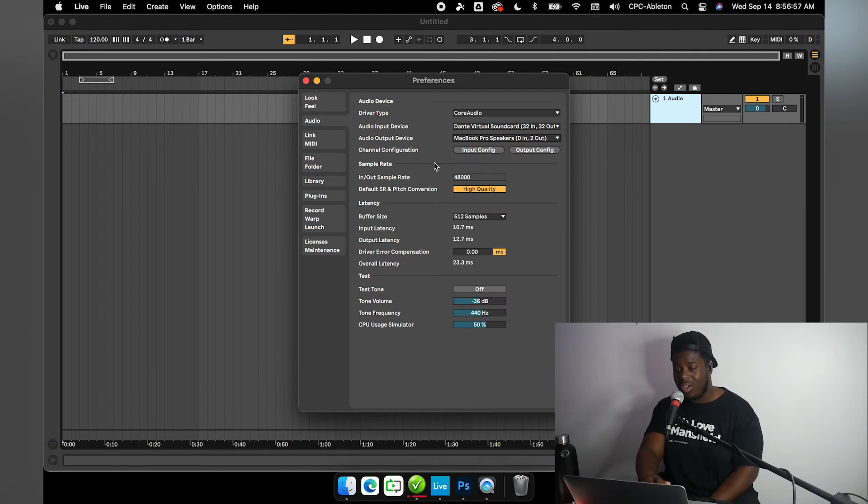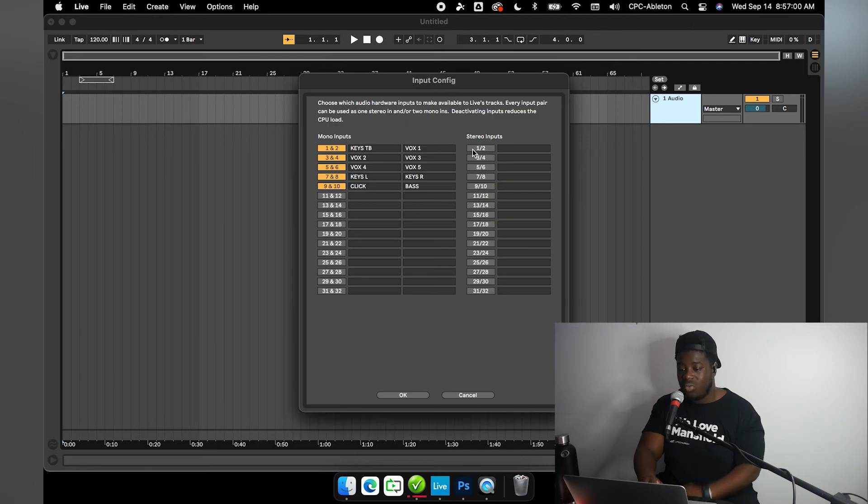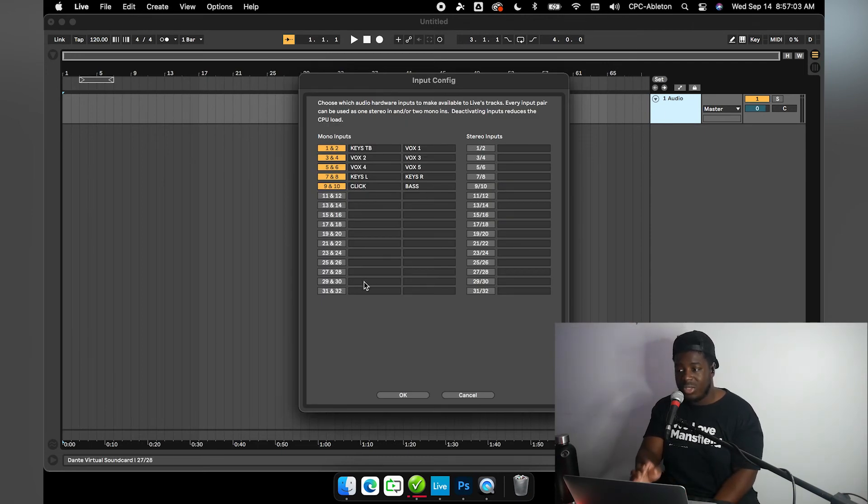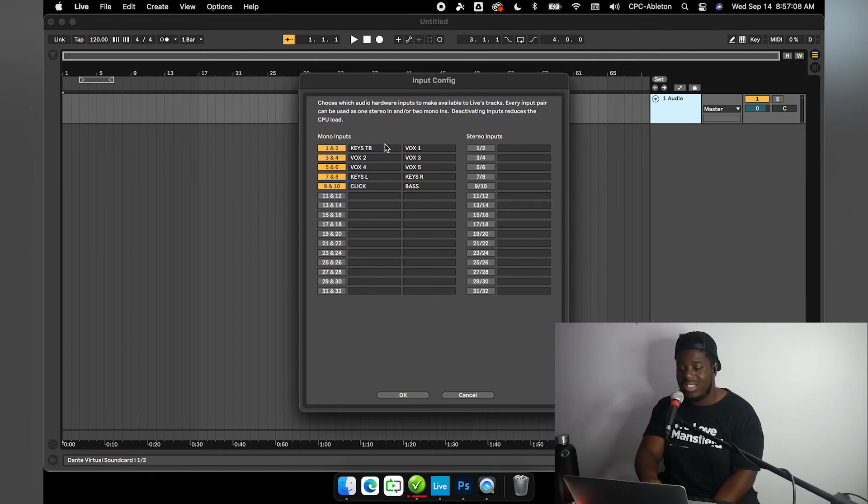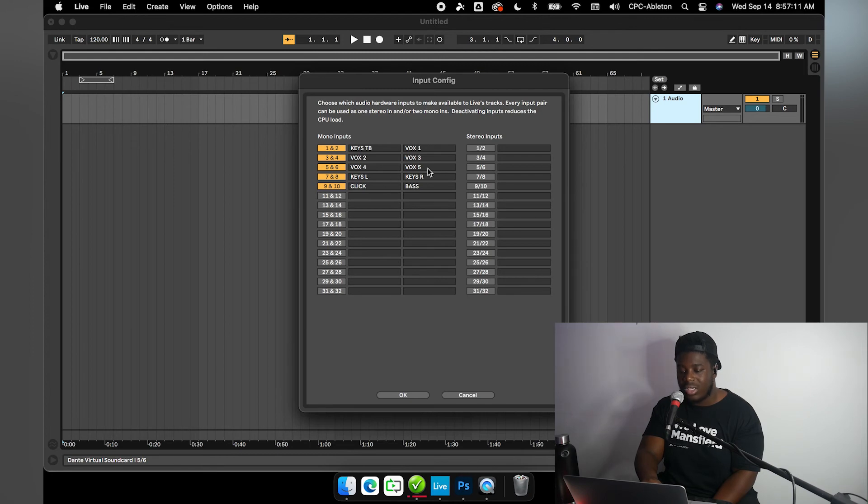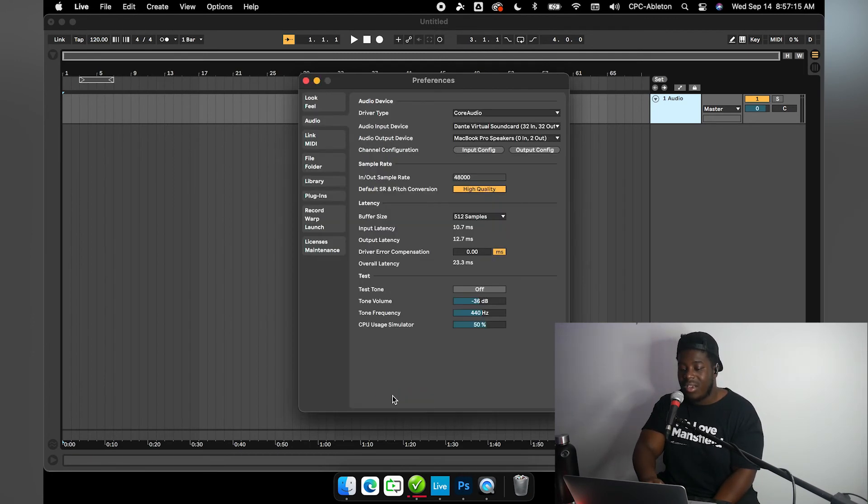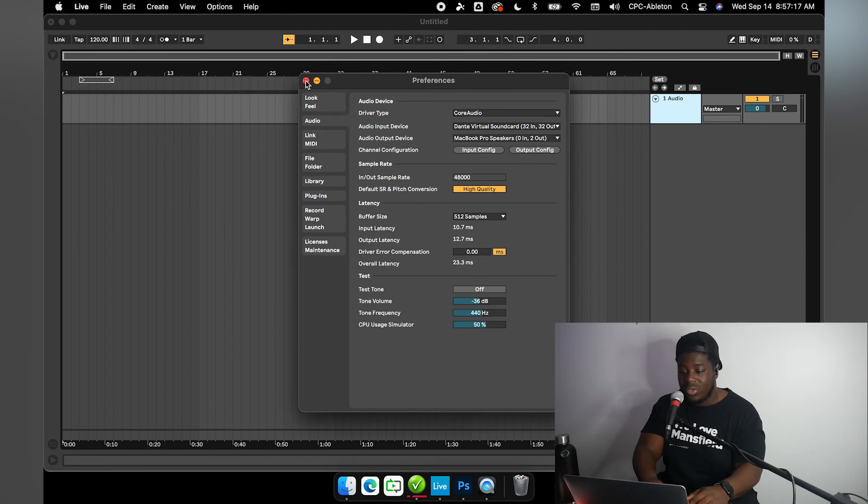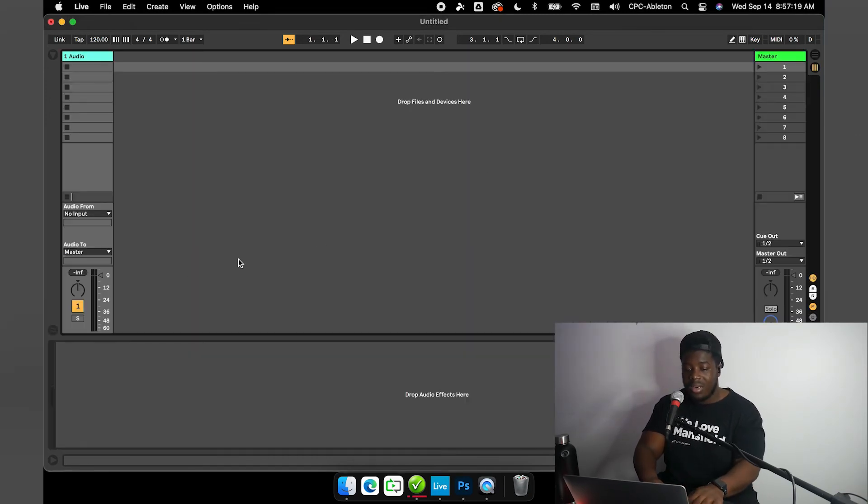Input config—this is where you tell Ableton what channels you're going to be using and what they will be called. I went and prepped a little list here: keys talkback, a few vocal channels, keys left and right, click, bass, just classic stuff. Now I'm going to come back out here and tab over to session view and create a few new channels here.